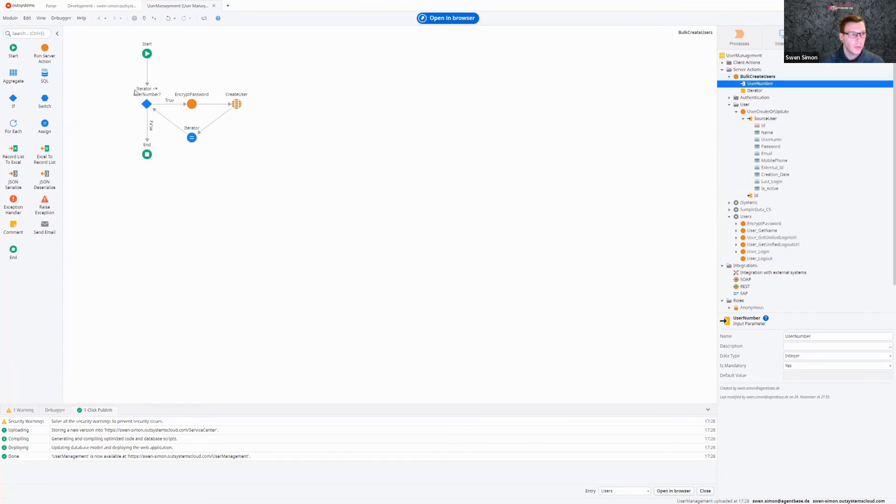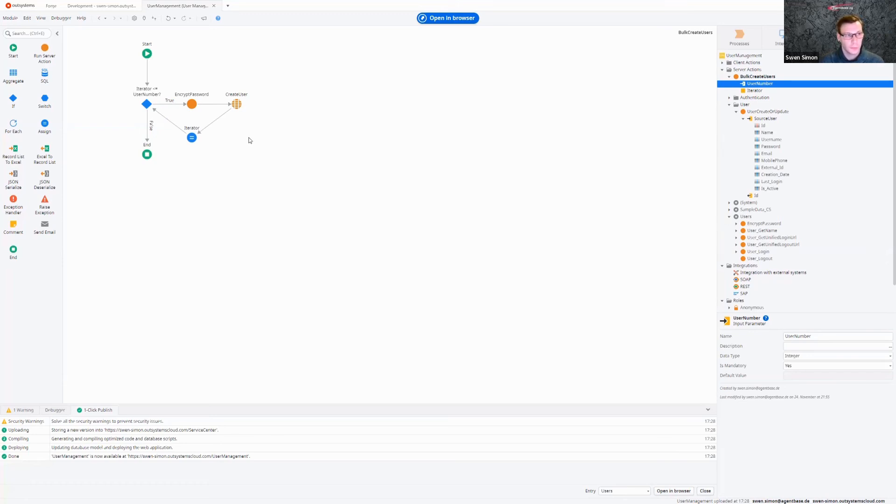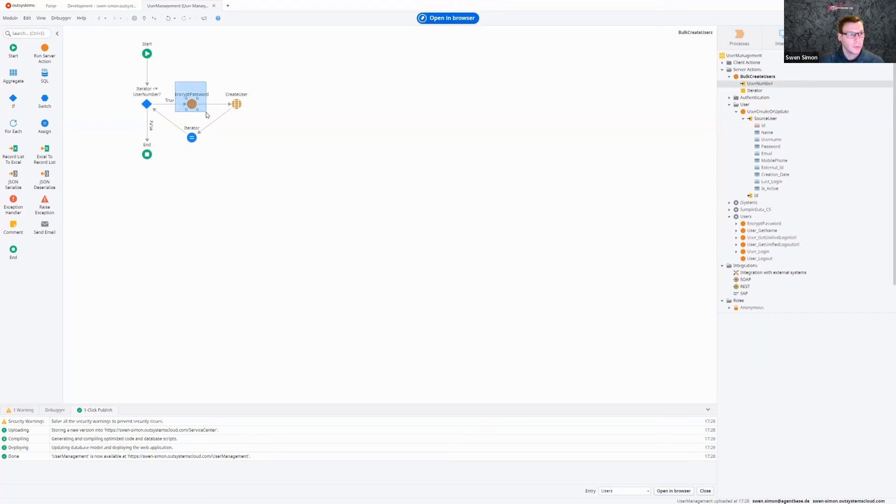And then I just go through this for loop that I built myself. How you build such a for loop, I explained in one of the previous videos. So if you're interested in that, just take a look at that. And again, an important thing is we use this encrypted password action.